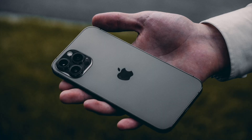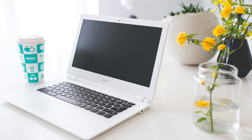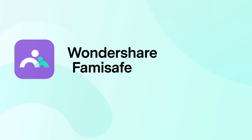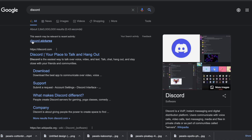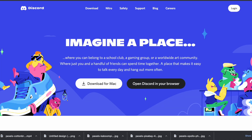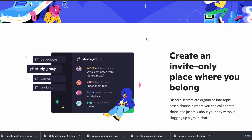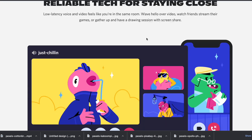As promised, we are back with another internet safety episode where we'll be talking about how you can block Discord on your child's iPhone, MacBook, and Chromebook. Discord is an online platform where users can create dedicated rooms and communicate with each other while playing different types of online games.